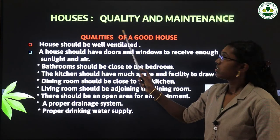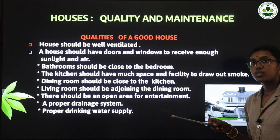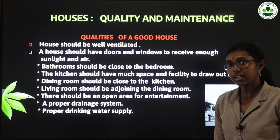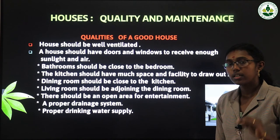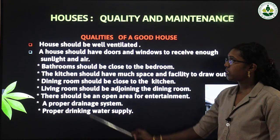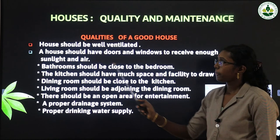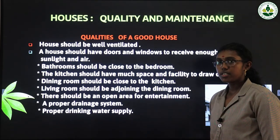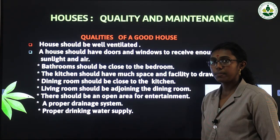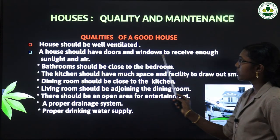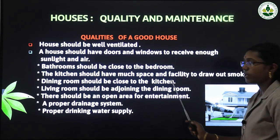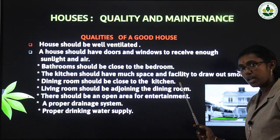Now let's look at the qualities of a good house and how to maintain it. A house should be well ventilated — with proper air supply through doors and windows. It should receive enough sunlight and air. The bathroom should be close to the bedroom for easy usage.